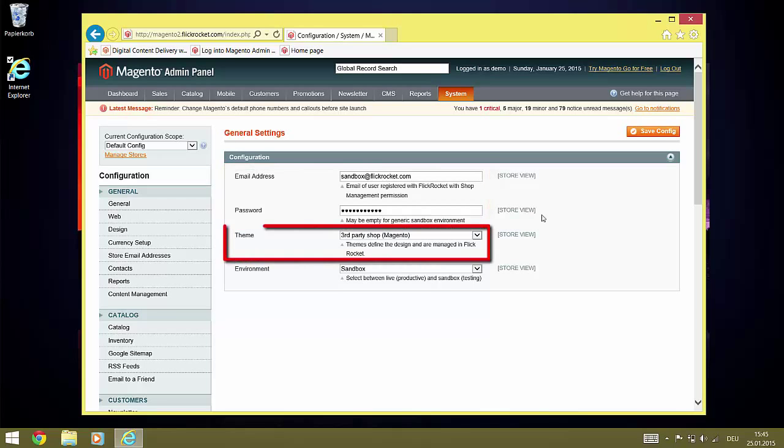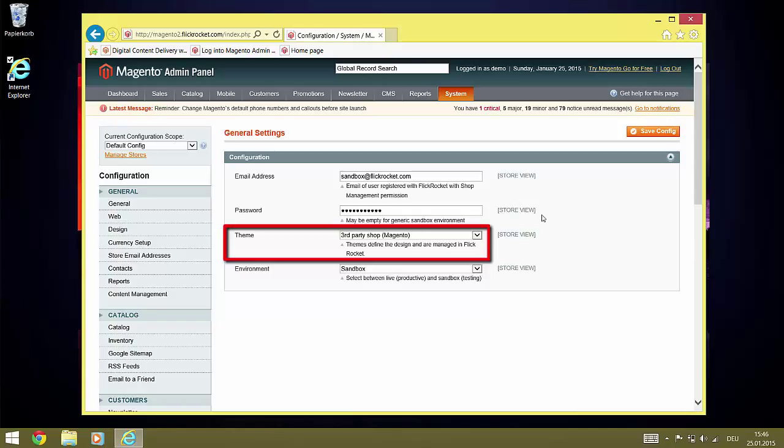The theme setting defines the design of the elements which FlickRocket provides. This is primarily the access page for digital content which is displayed to customers after a purchase, but also the design of the password reset request validation email originating from the player. Themes can be freely designed inside the FlickRocket admin interface. For our demo here, we'll use the standard Magento theme.